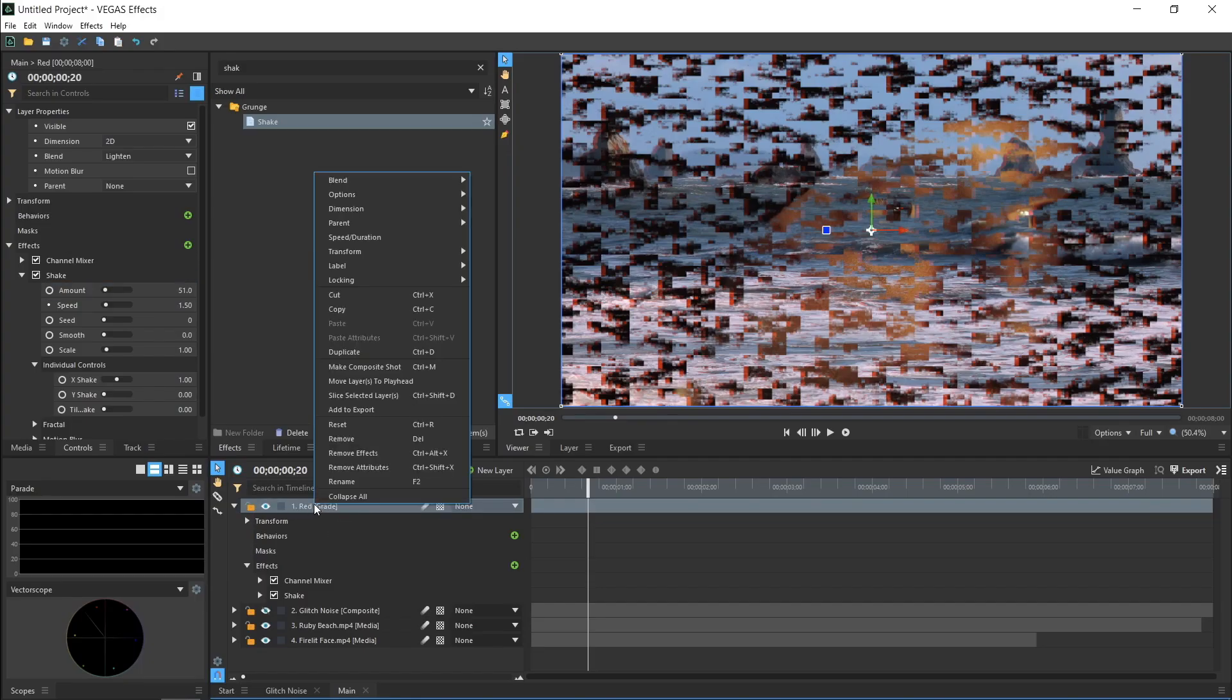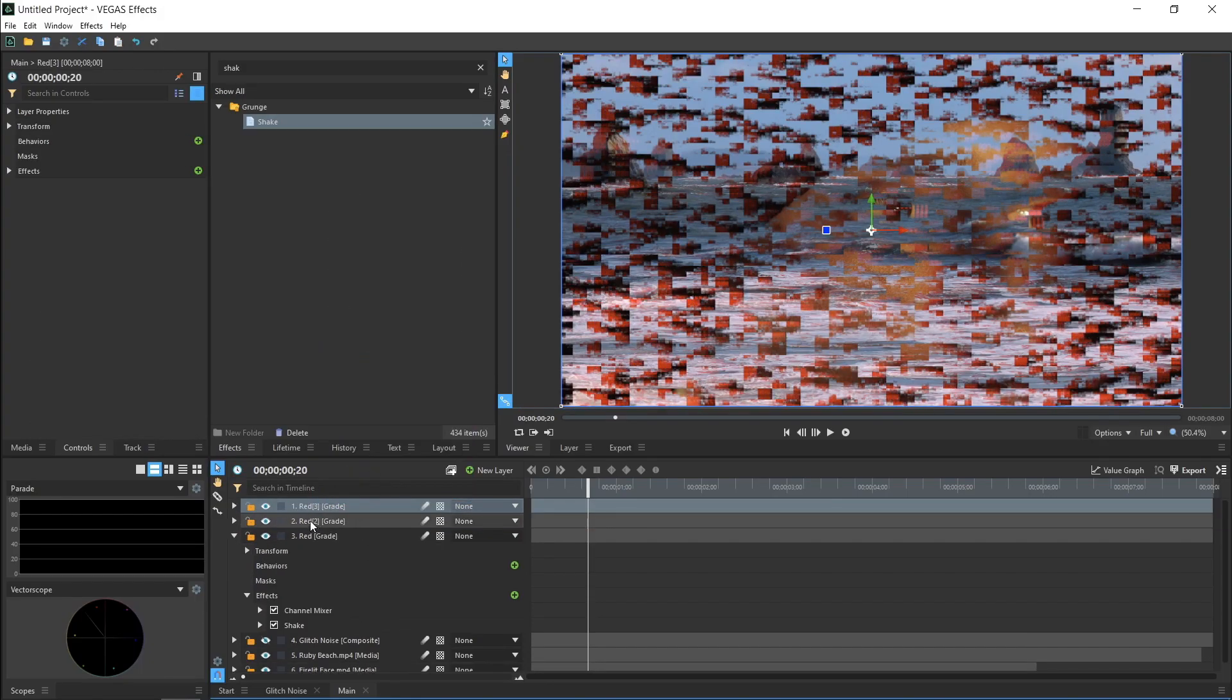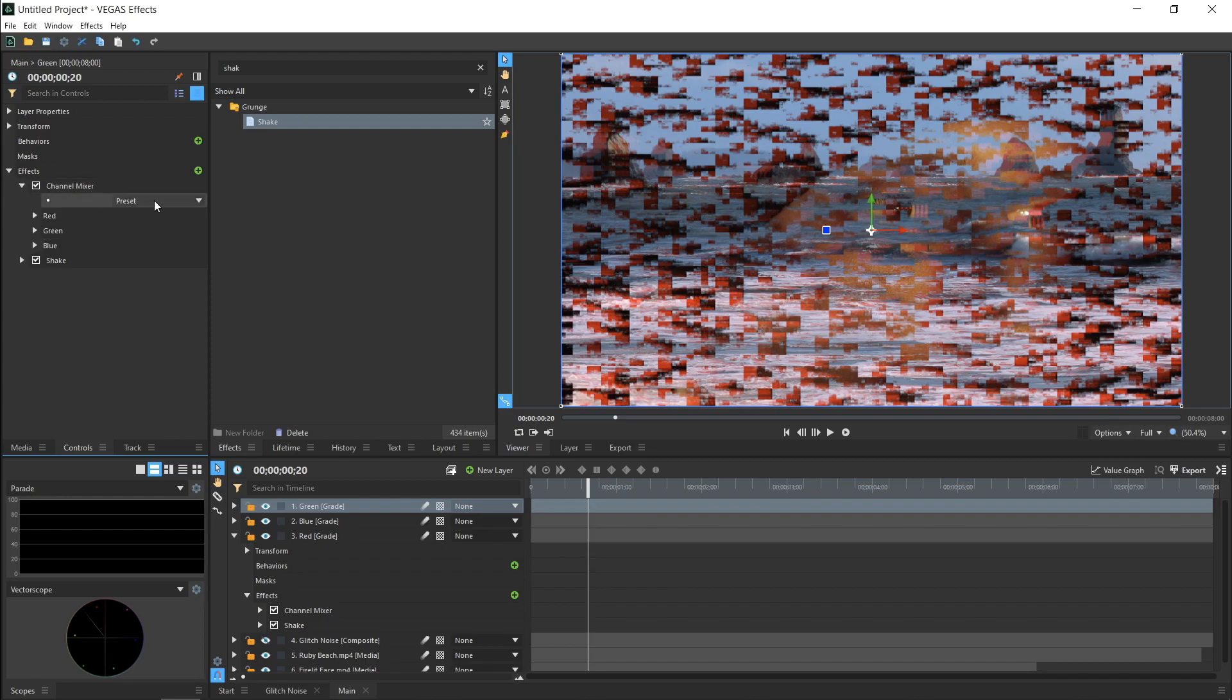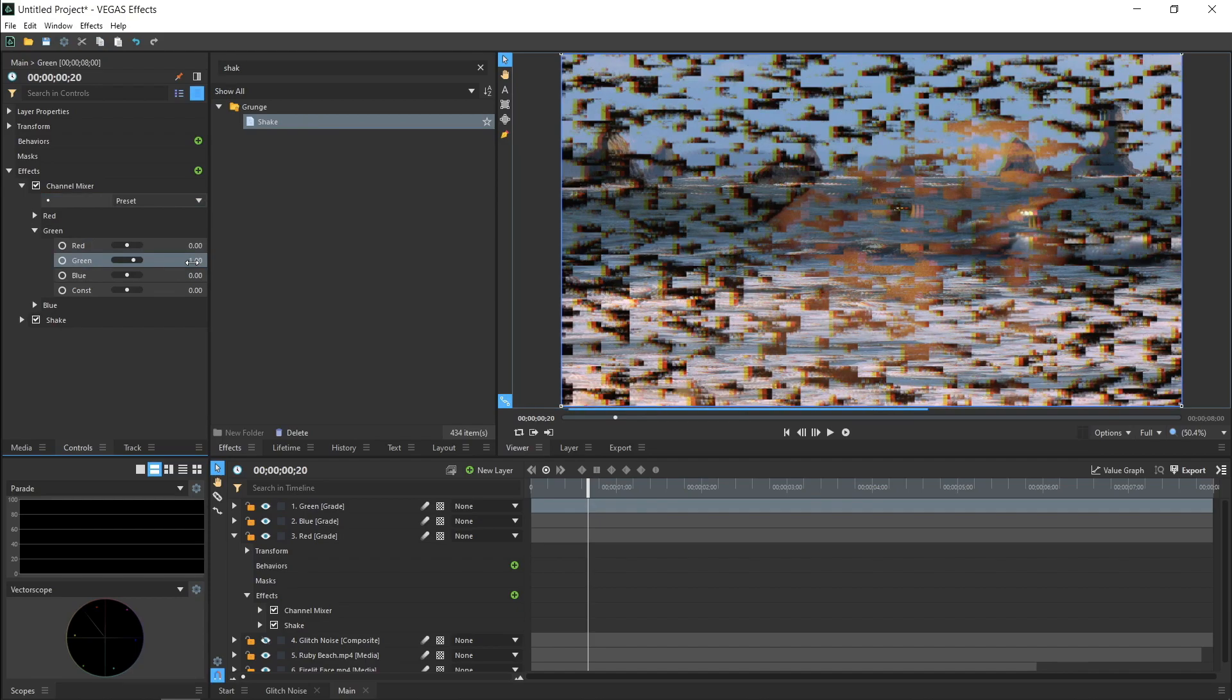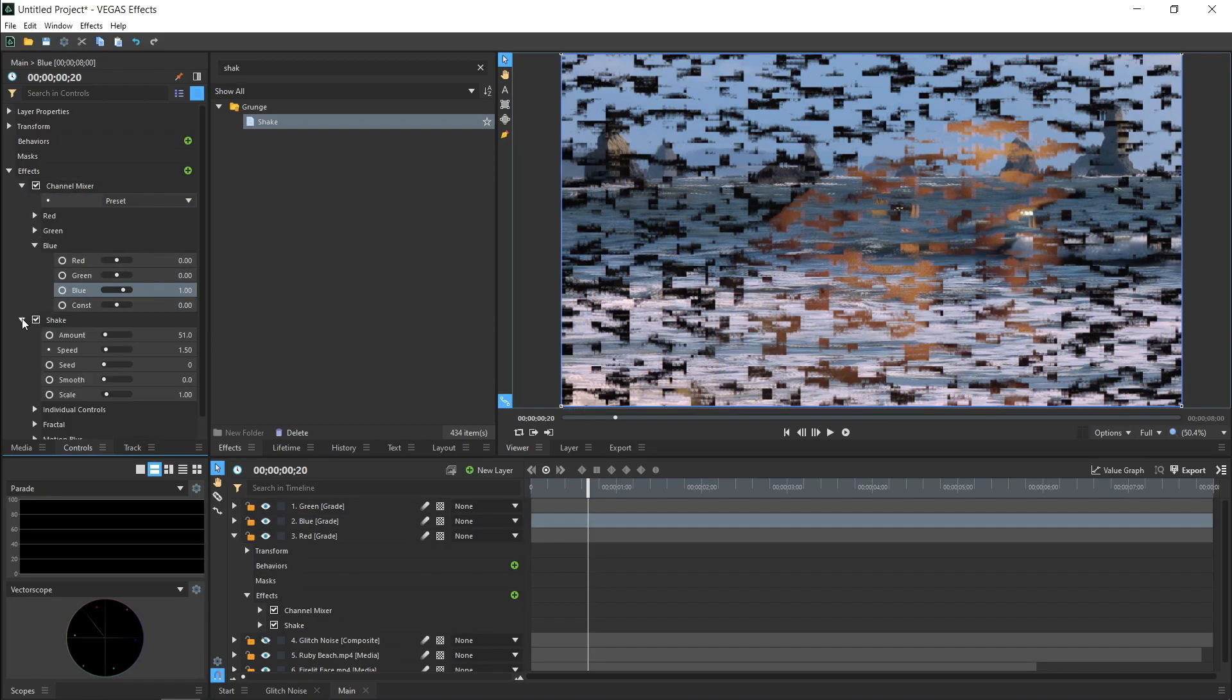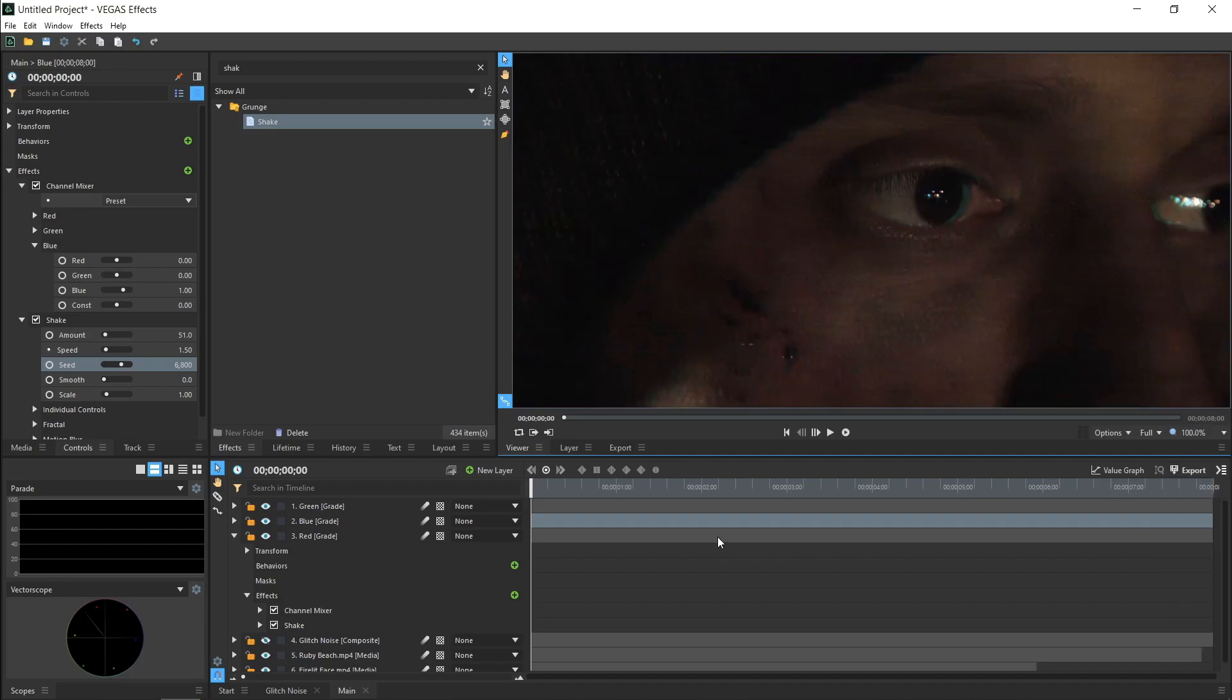Now, copy the Grade layer twice and name the copies Green and Blue. On the Green layer, select All Zeros in the Channel Mixer again, then increase the Green channel to 1. In the Shake settings, change the Seed so that the shake moves differently. Repeat this one more time for the Blue layer. Now, if I turn all three of these on and zoom in, you can see the effect as the three colors move independently.